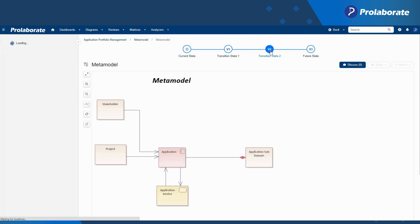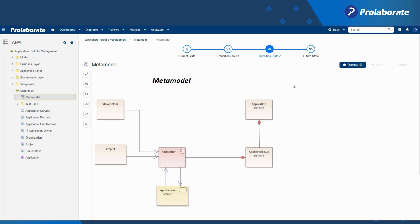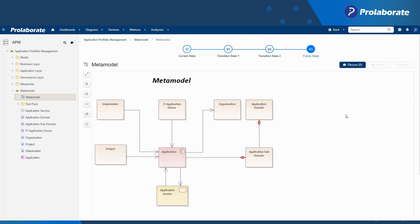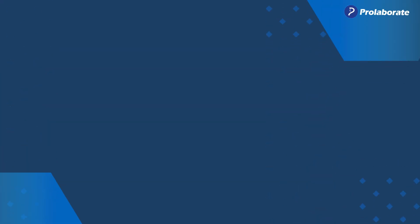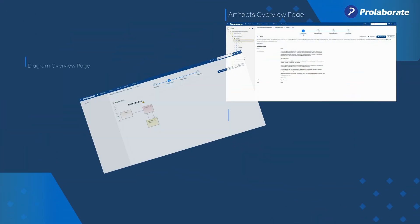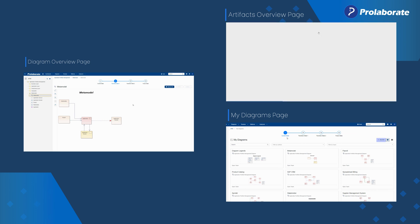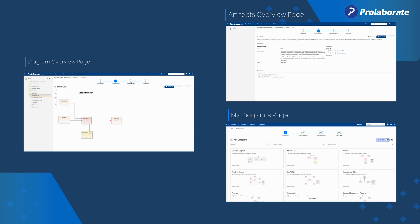This will significantly enhance architects' understanding of the architectural transition and let them make prudent decisions. Let's look into the three places where we've integrated the Version Explorer to simplify architecture analysis.